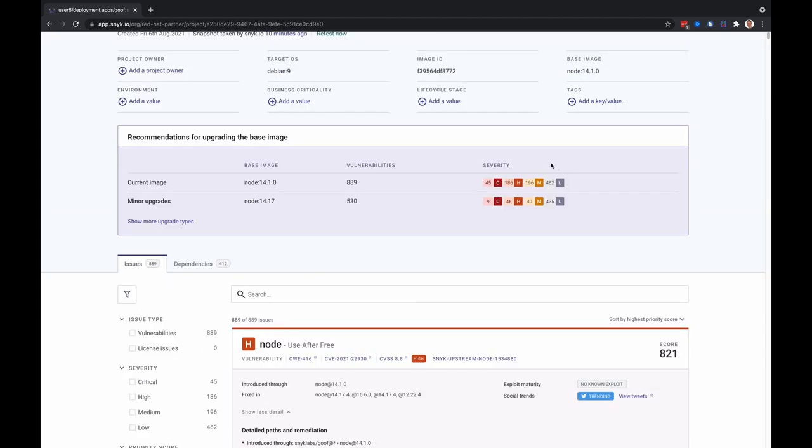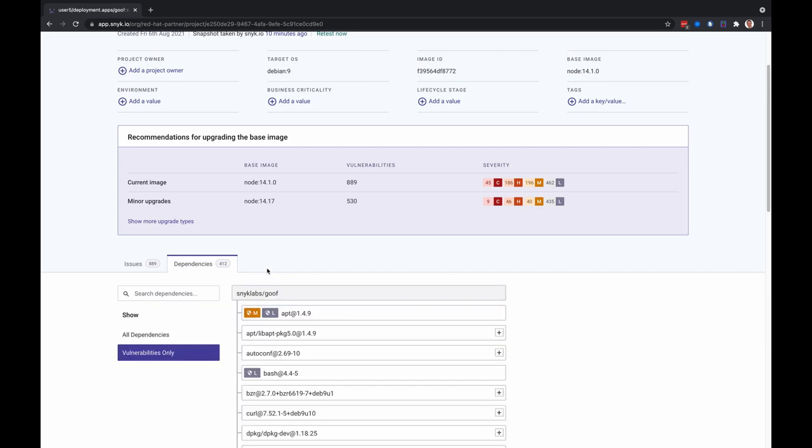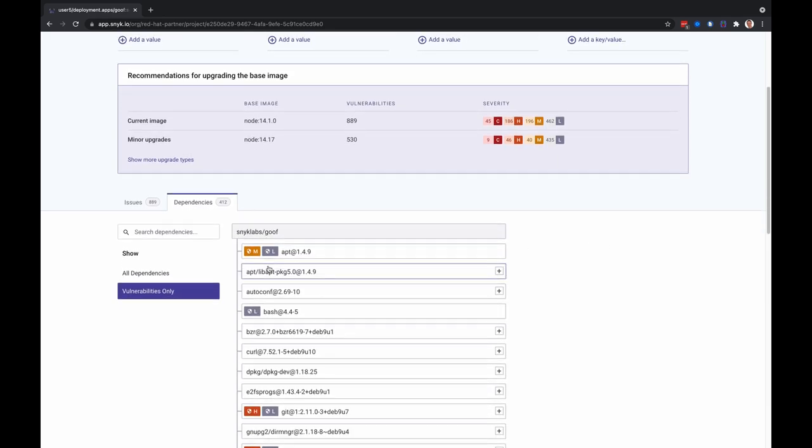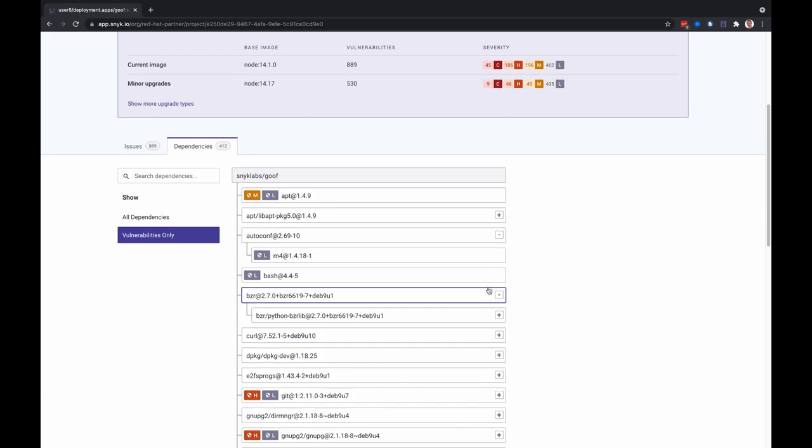Let's go up and switch to the dependencies tab here. We can see the container's dependency tree and these expand to show you what transitive dependencies were brought in.